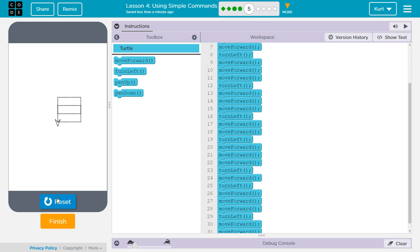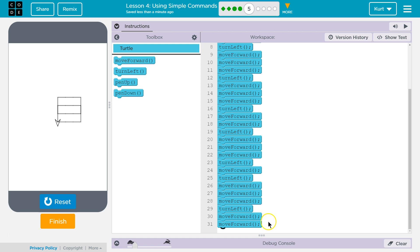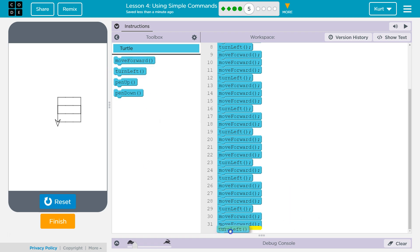Oh, I'm close. Not quite there. Alright, so I guess I'm gonna have to double back more. I wonder if it's going to be mad if we backtrack too much. I guess we'll find out.